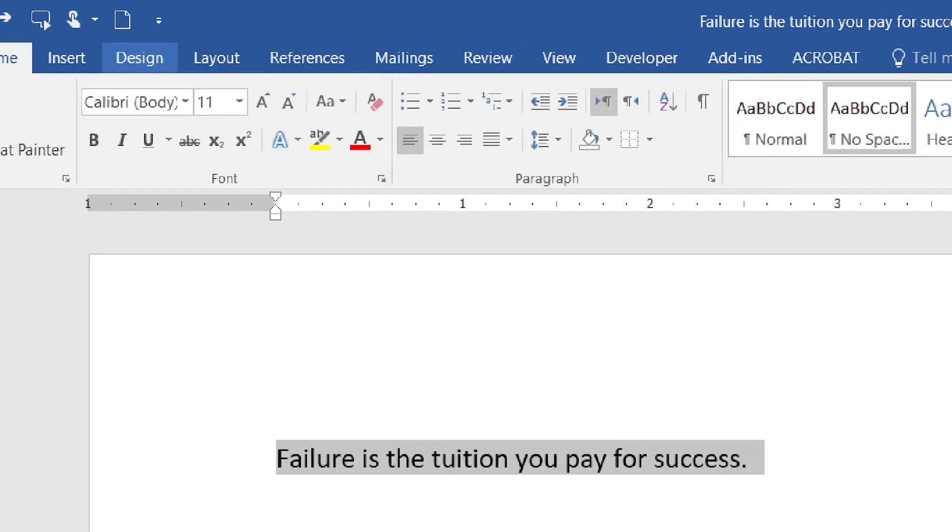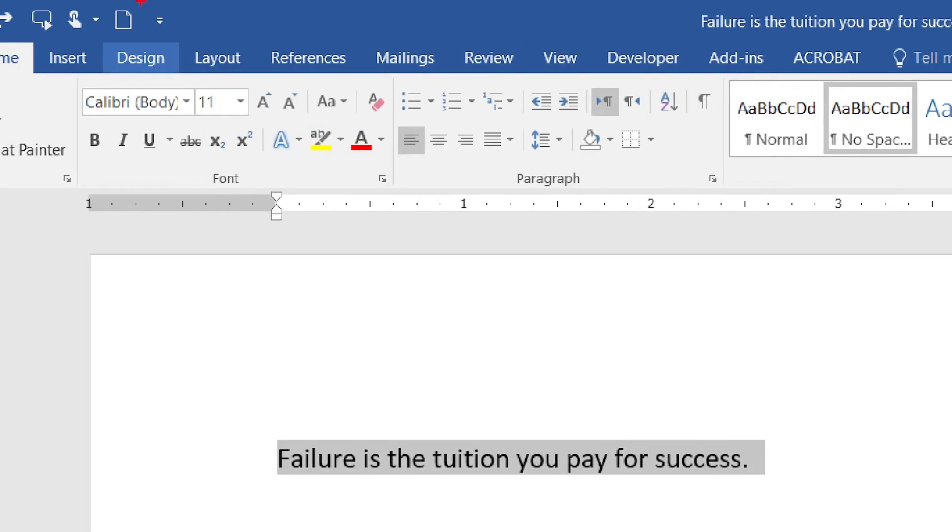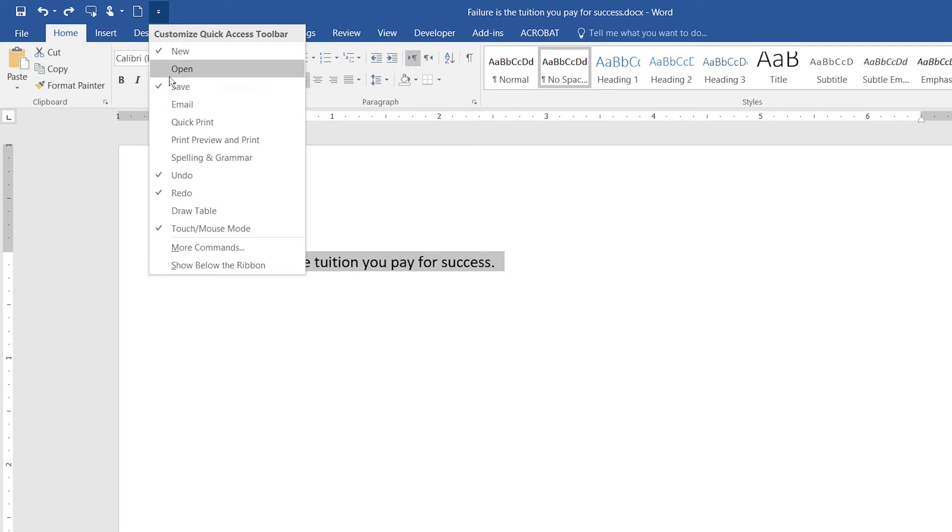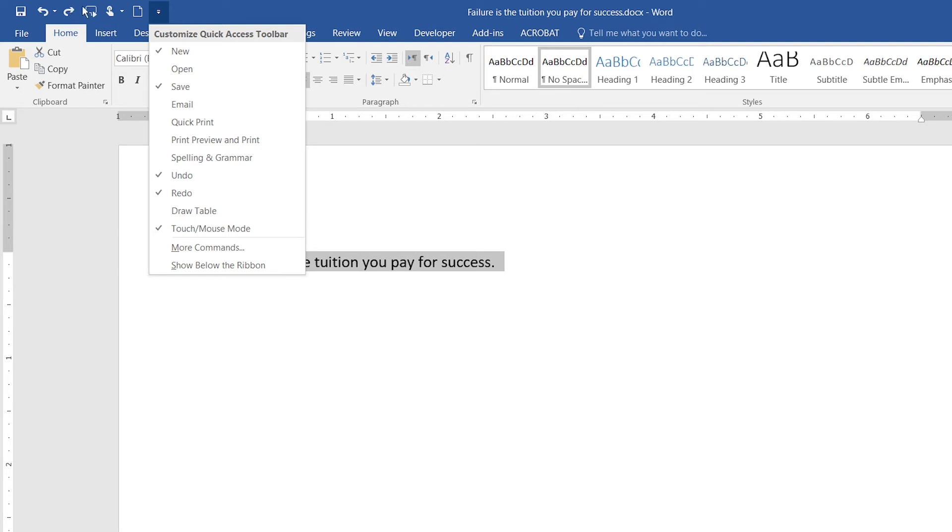Now, look at this small dropdown arrow that you can see here in the Quick Action Toolbar. When you click on it, this button is used to customize the Quick Action Toolbar.